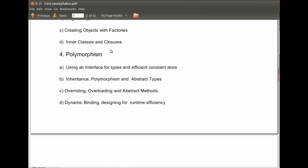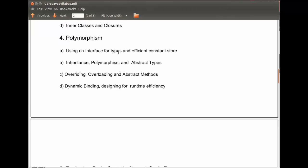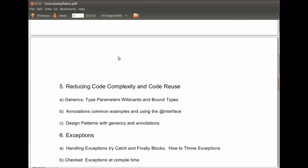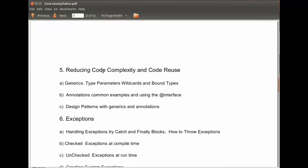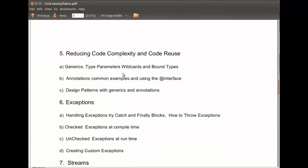Polymorphisms, where we look at inheritance. Reducing code complexity, where we look at Java generics.